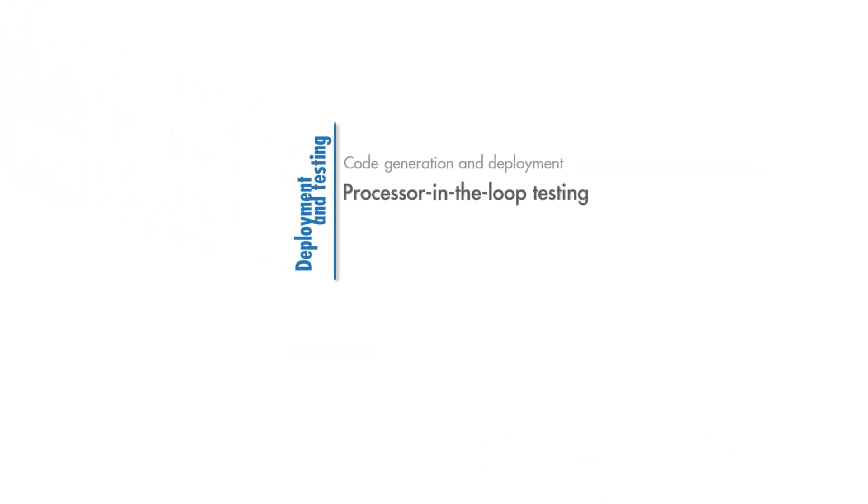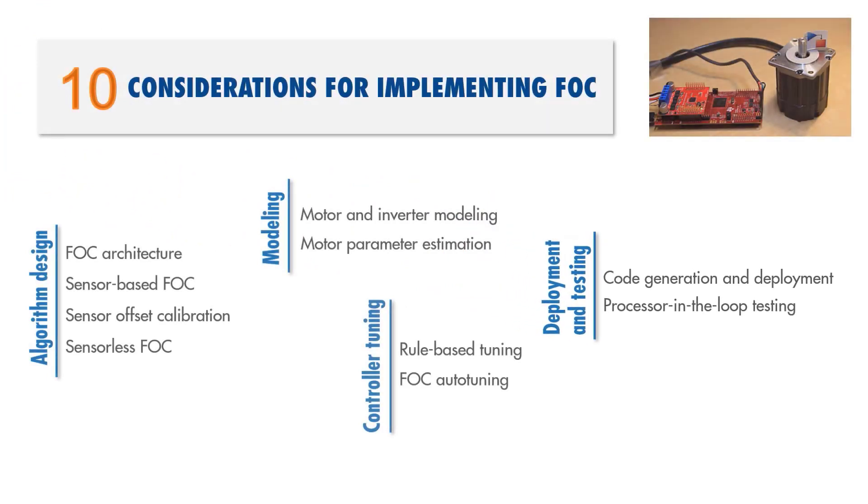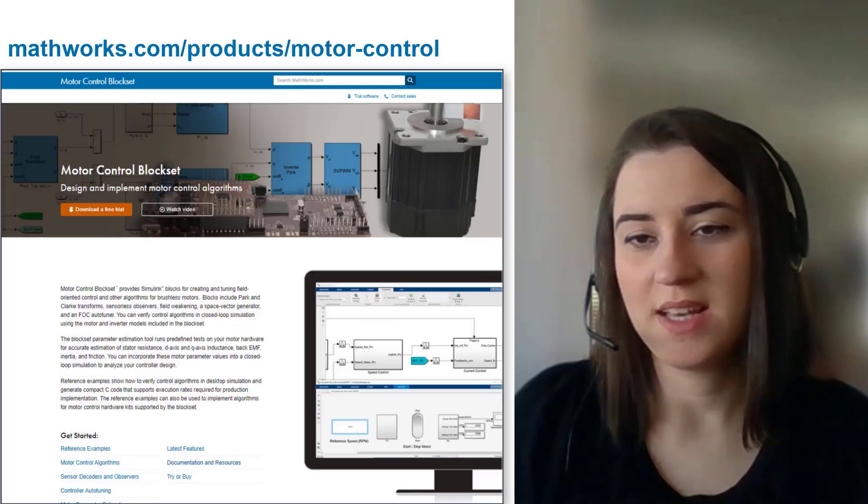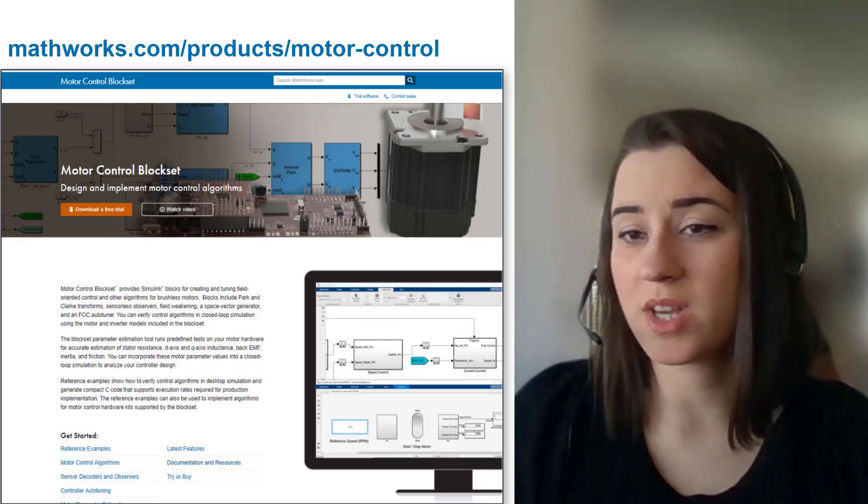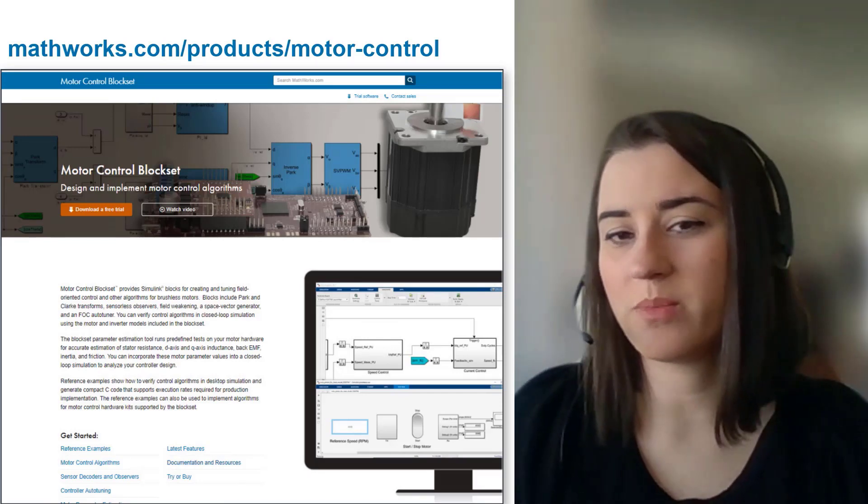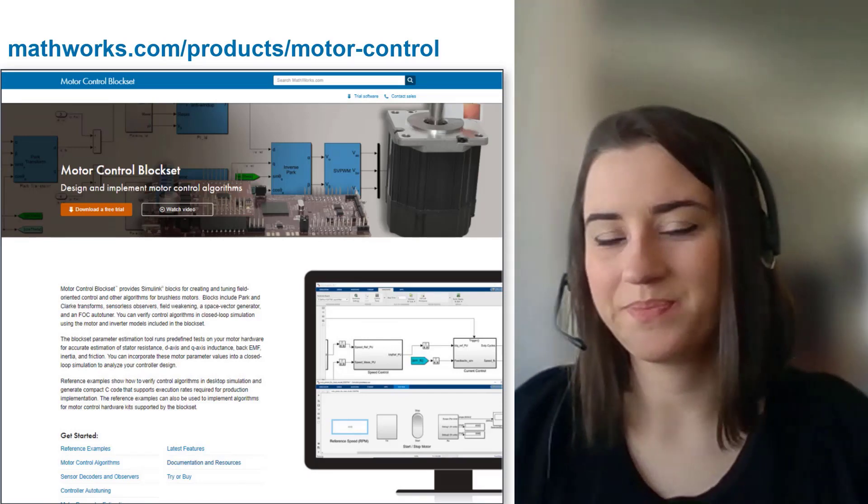Today, we discussed these 10 practical considerations for implementing field-oriented control. We also shared some examples and videos that can help you get started with designing and implementing your own FOC algorithm. These examples and most of the capabilities we discussed today are available in Motor Control Blockset, so you may want to check out this page for more information on Motor Control Blockset.